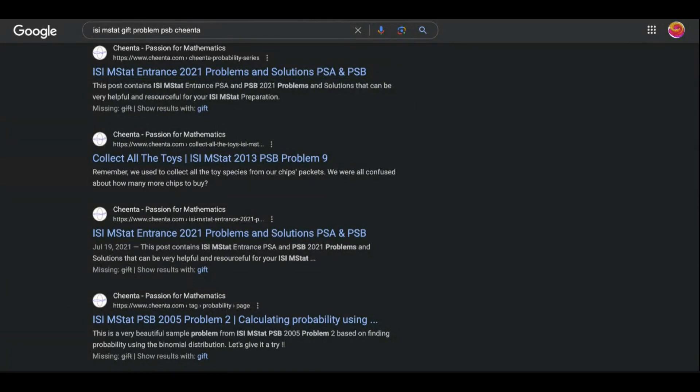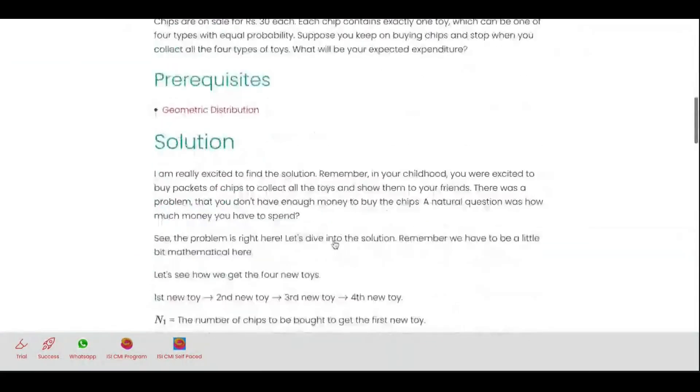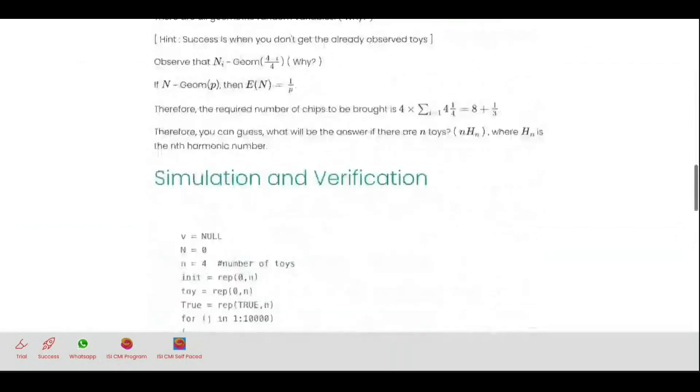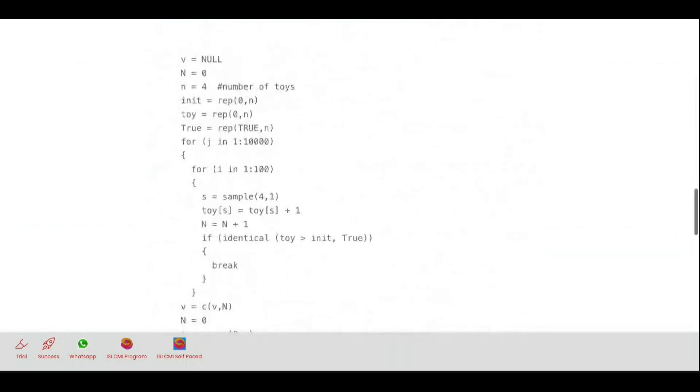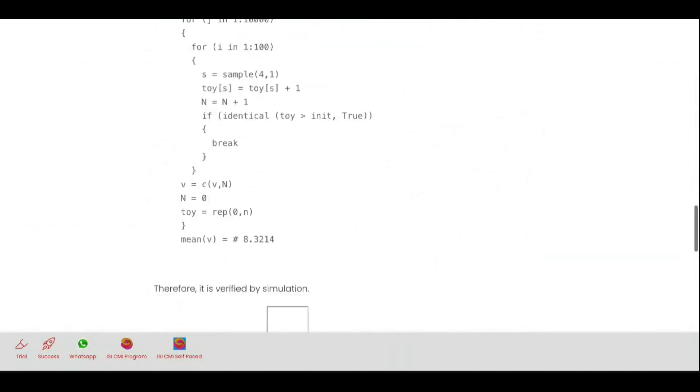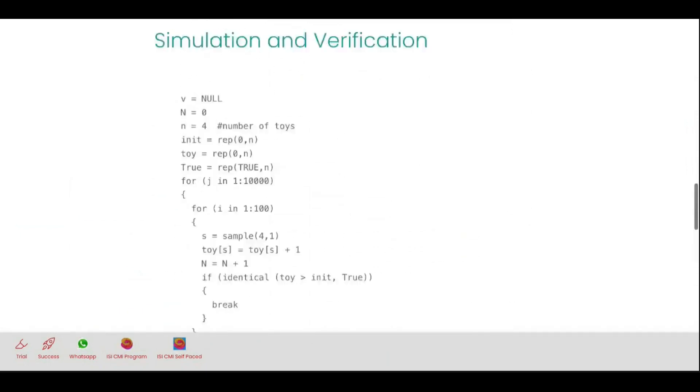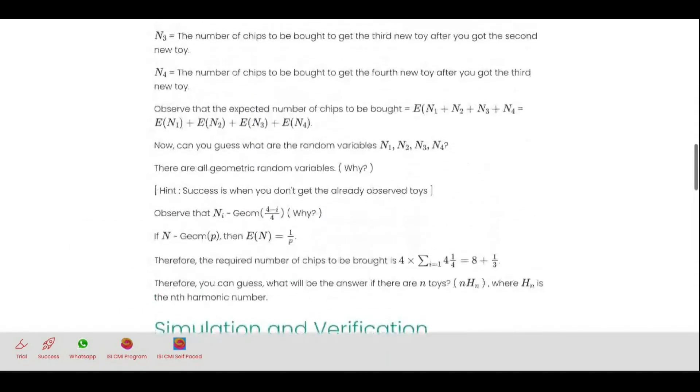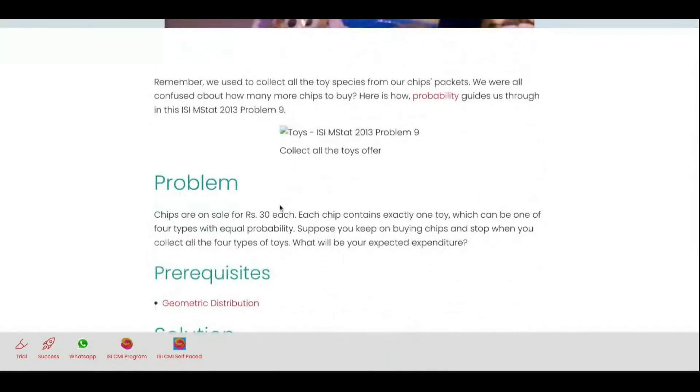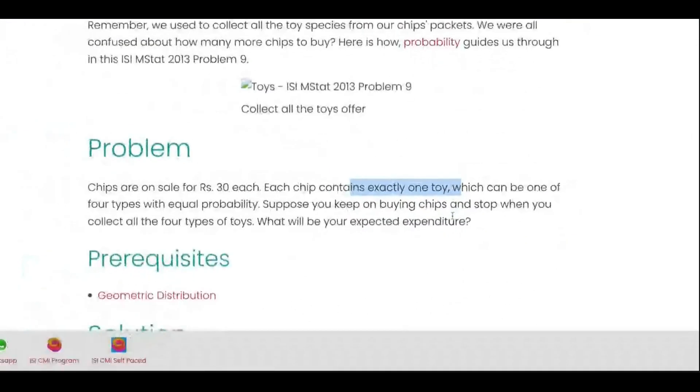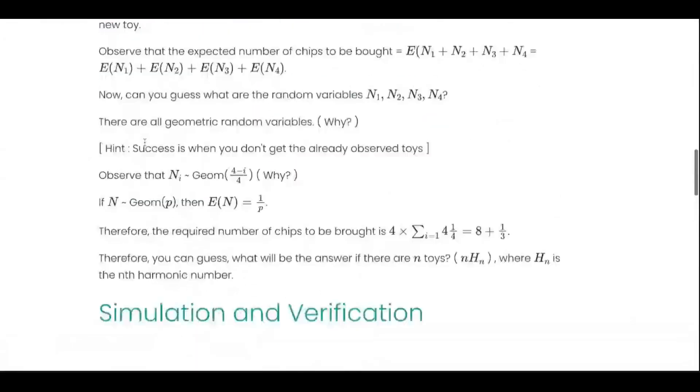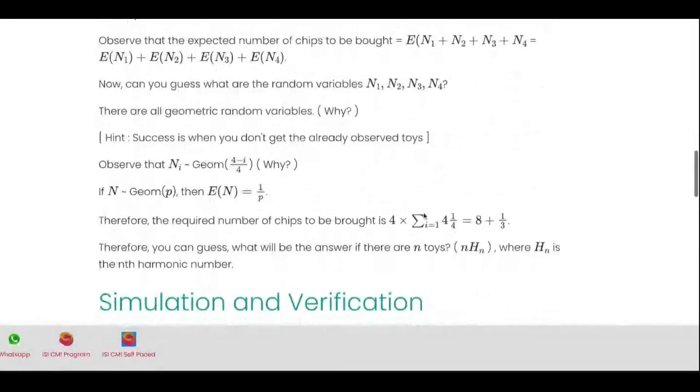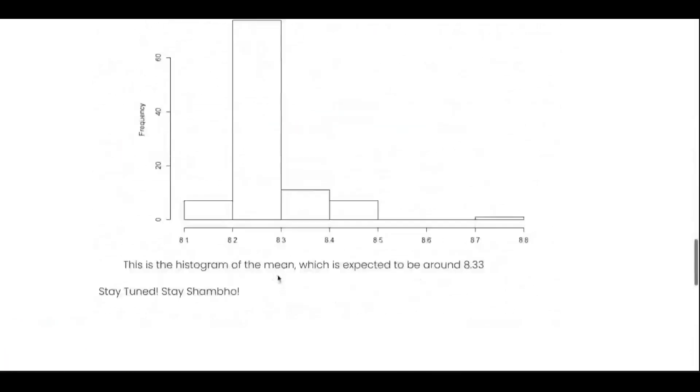I think it's 2009 problem. You can see the solution is here. And the best part is I have the R code for it, for the simulation part to show you that it's actually correct. This says that if you have a 30 rupee chips pack, it has currently exactly one toy, each equally probable, four types of toys...